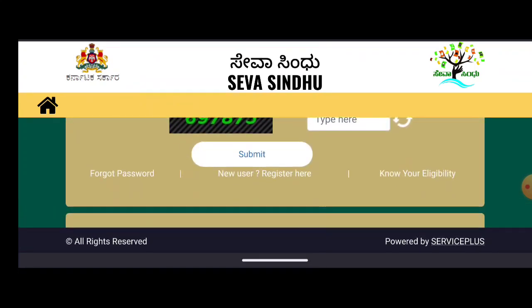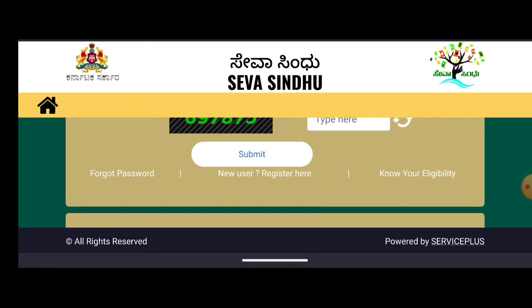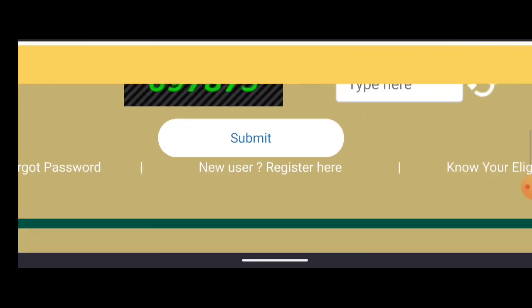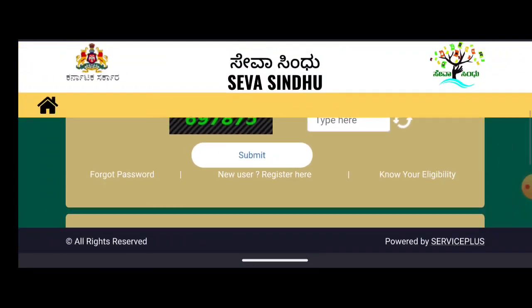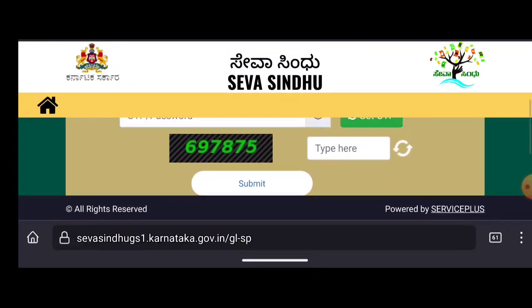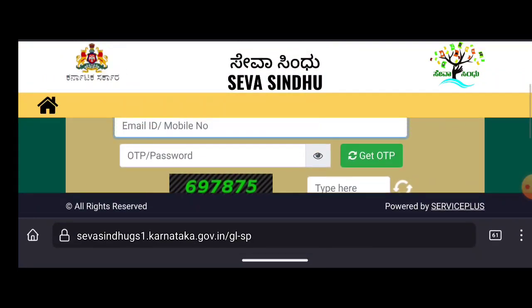If you are a new user, you will be able to receive it.